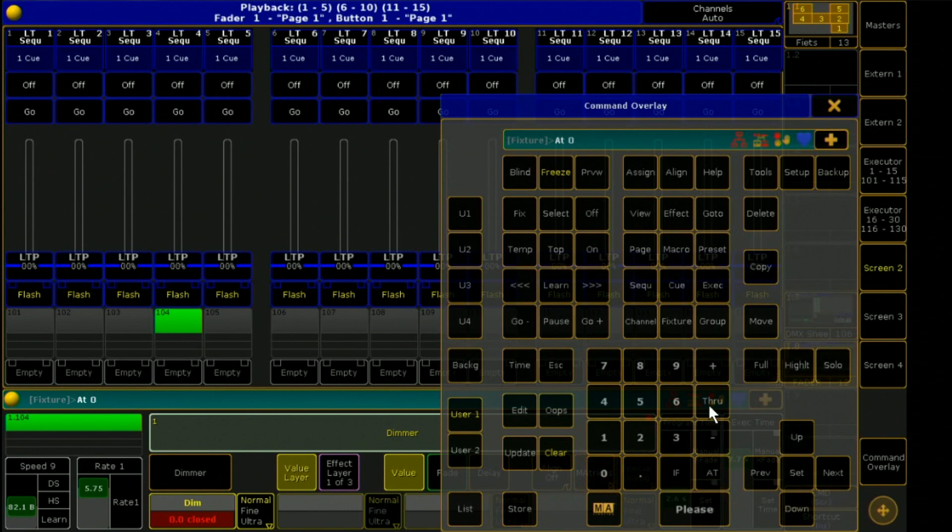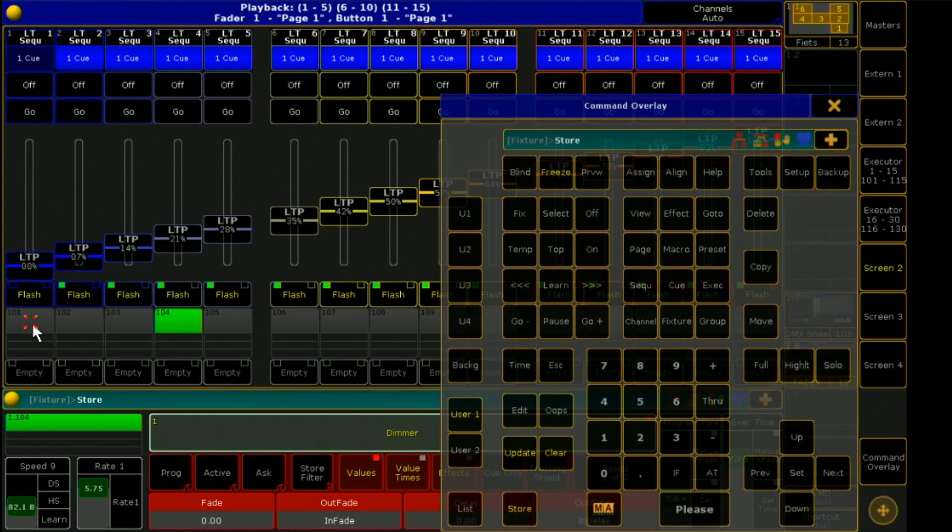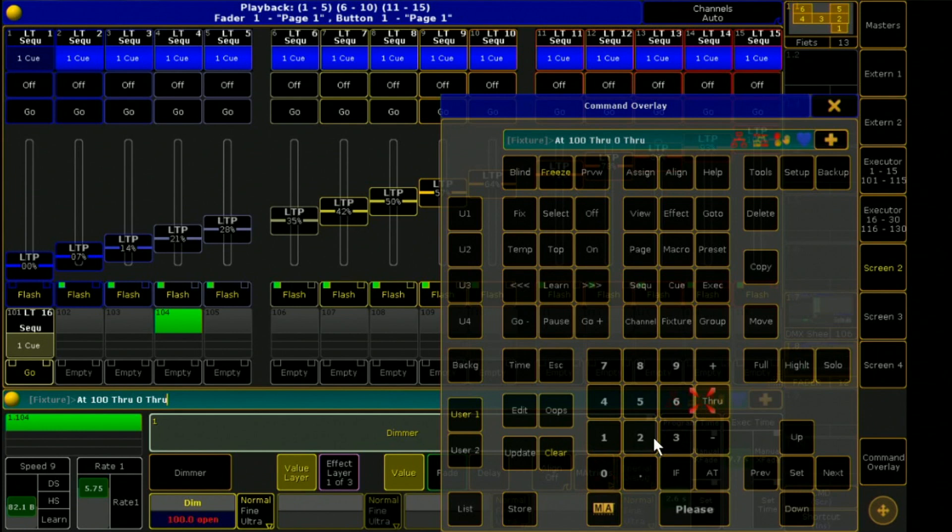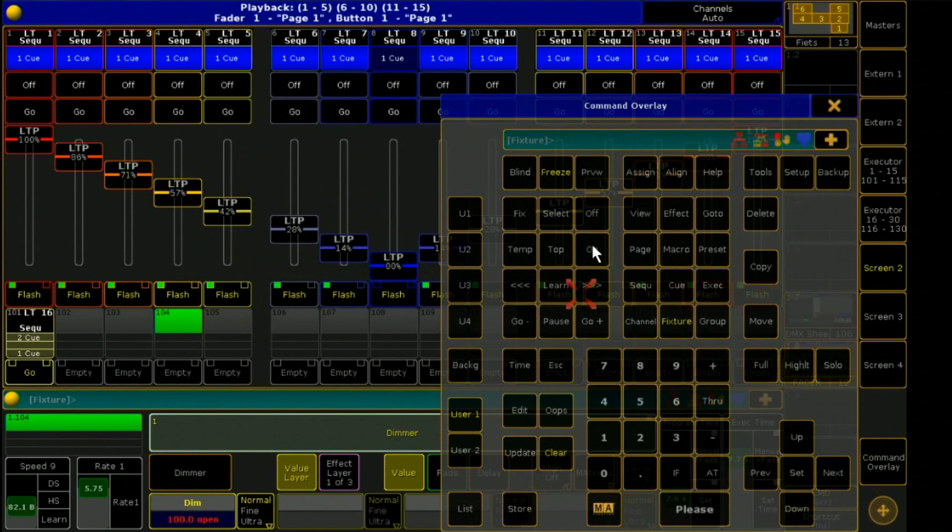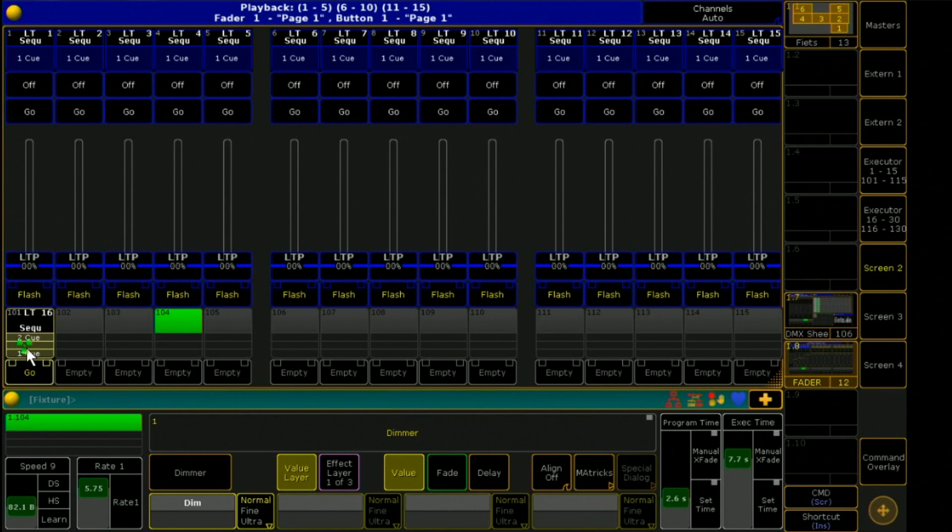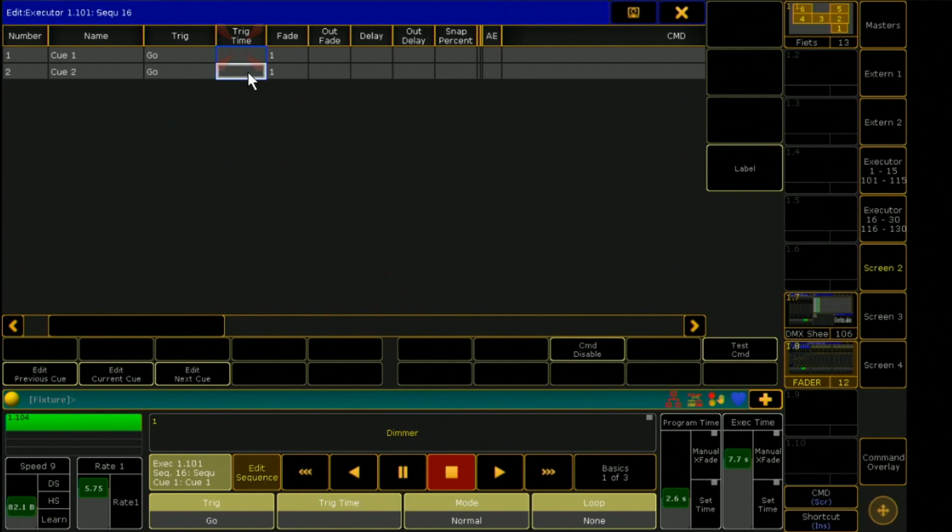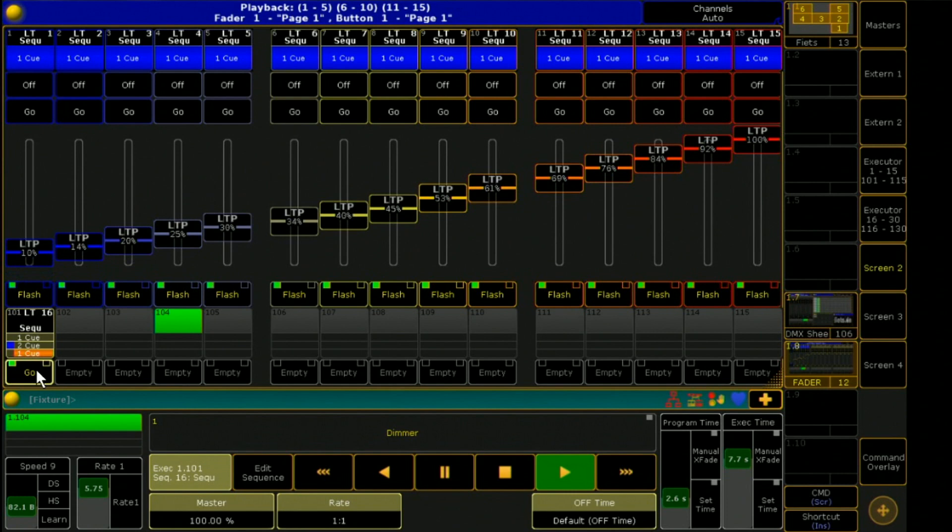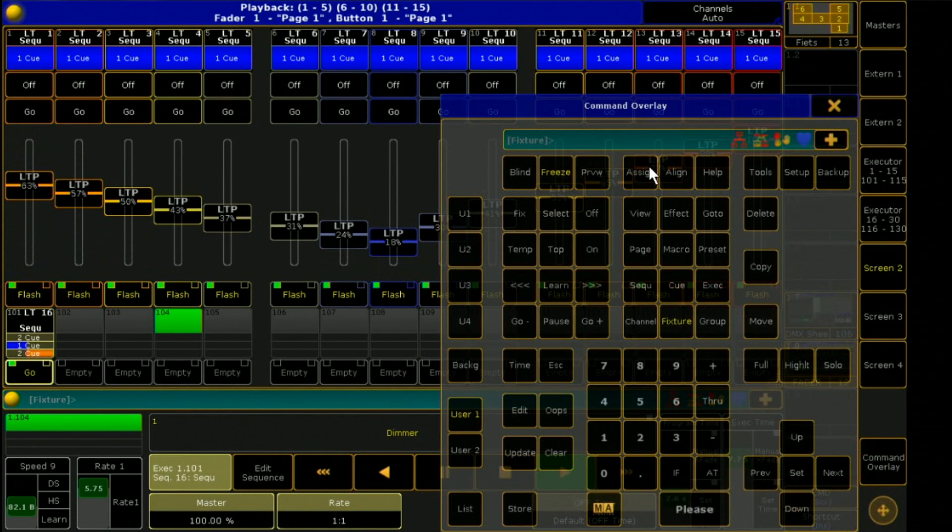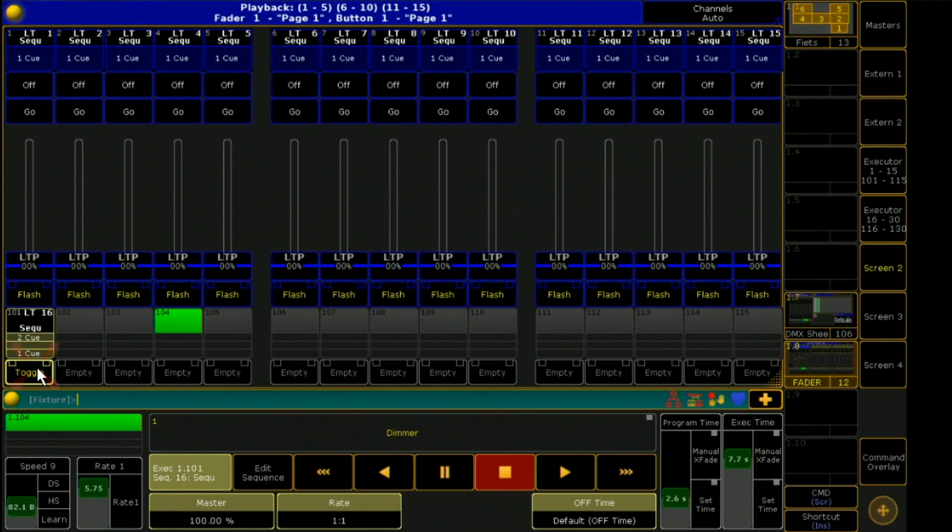Back to my fader page. With the dimmer channels I can now move my faders. I save a sequence with 3 steps. With the command Assign Temp Temp I can make the button directly to a toggle. Of course, I can now also select and save every effect.